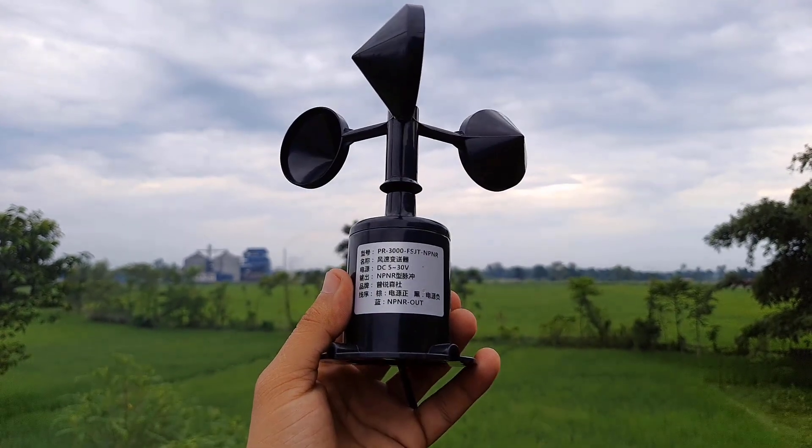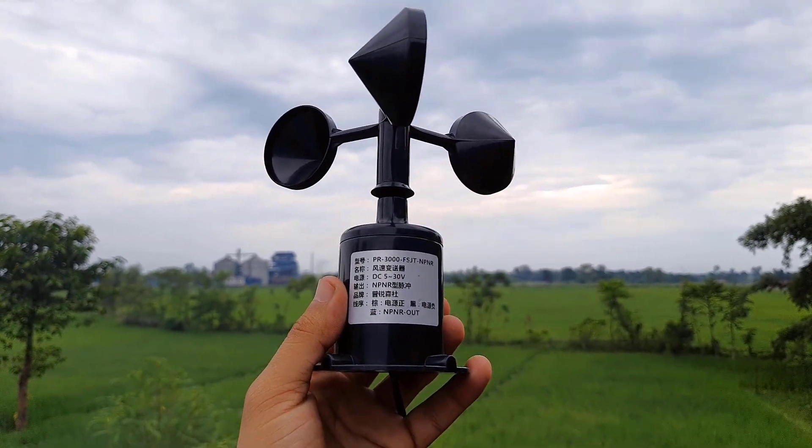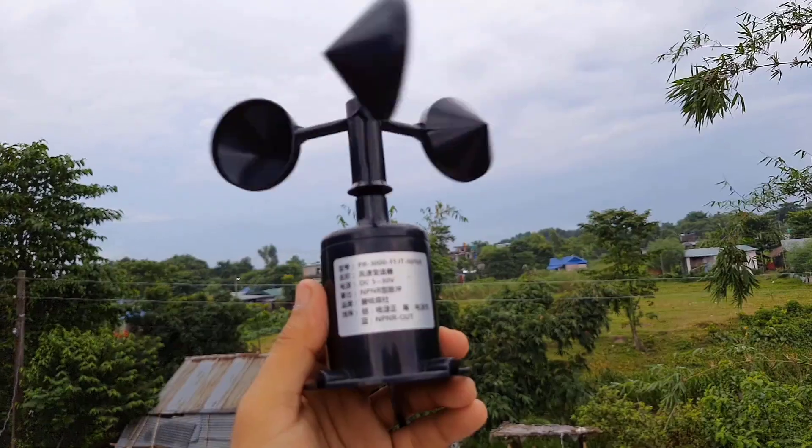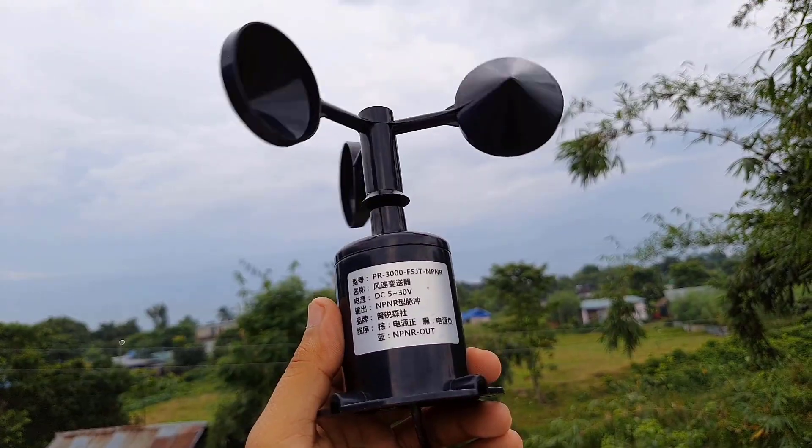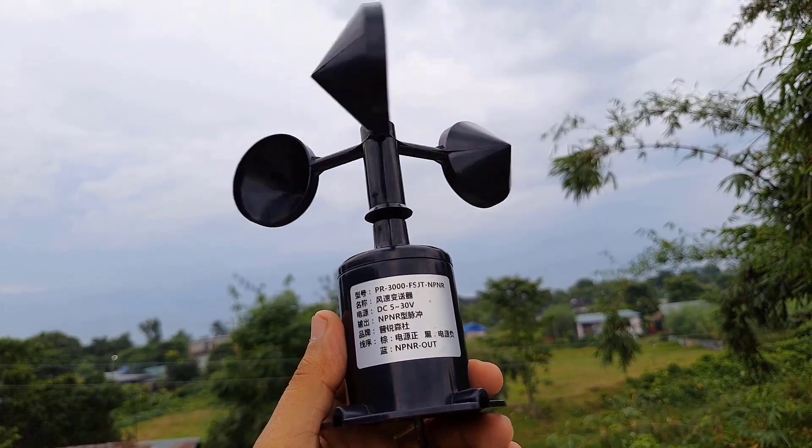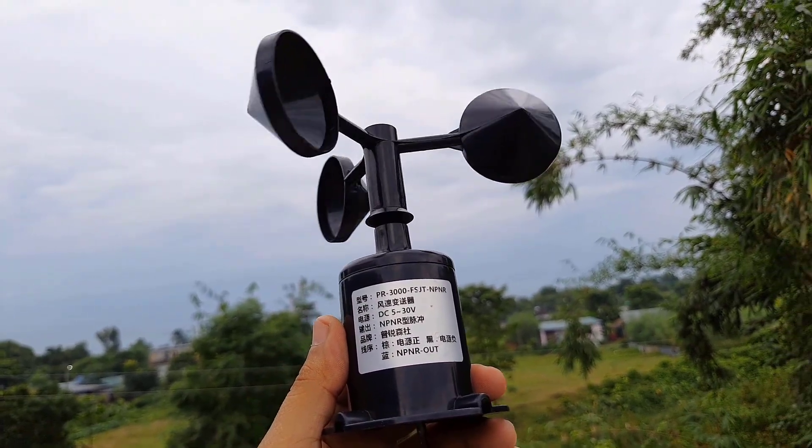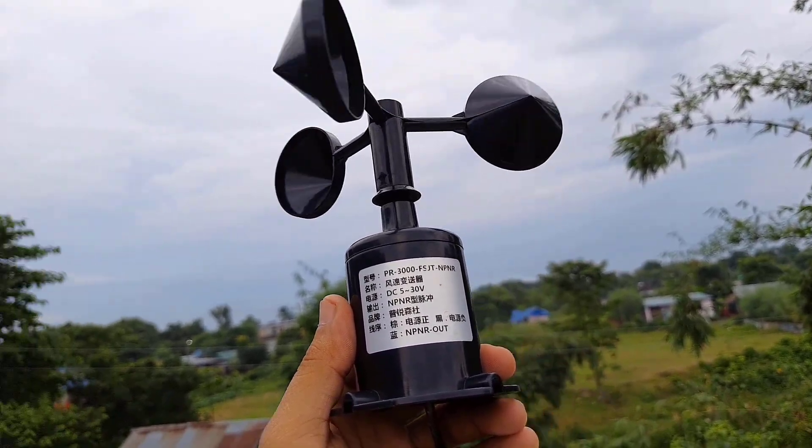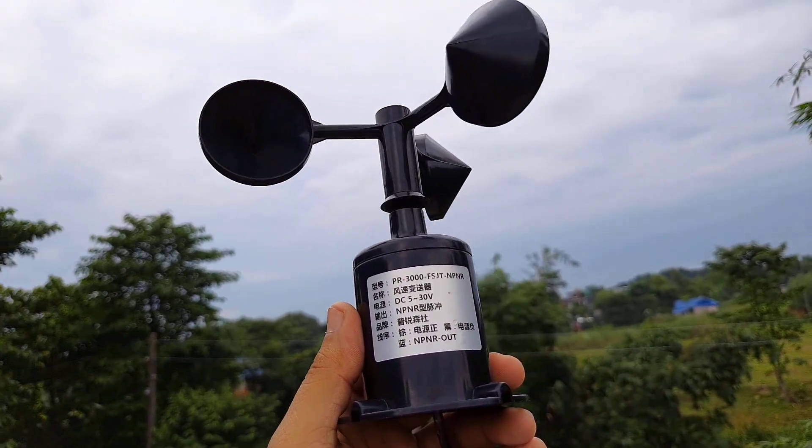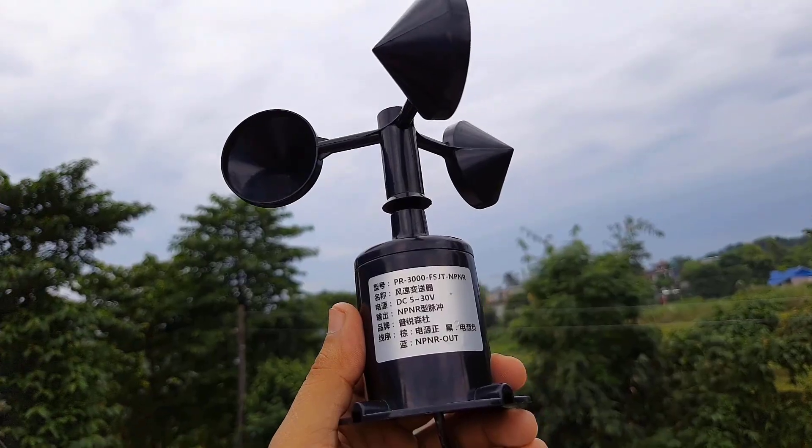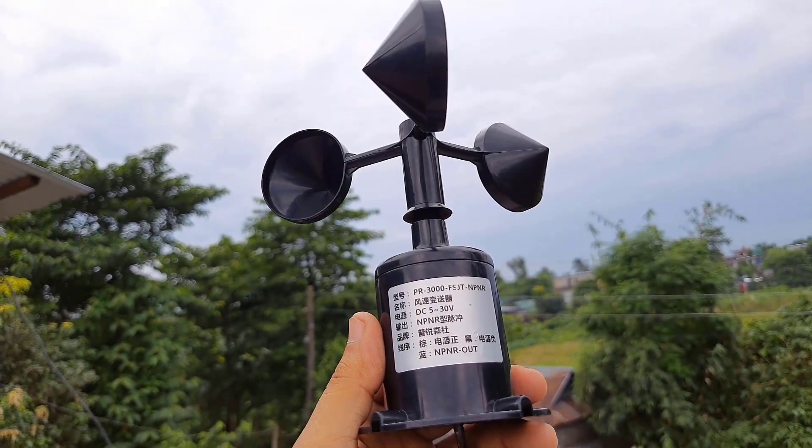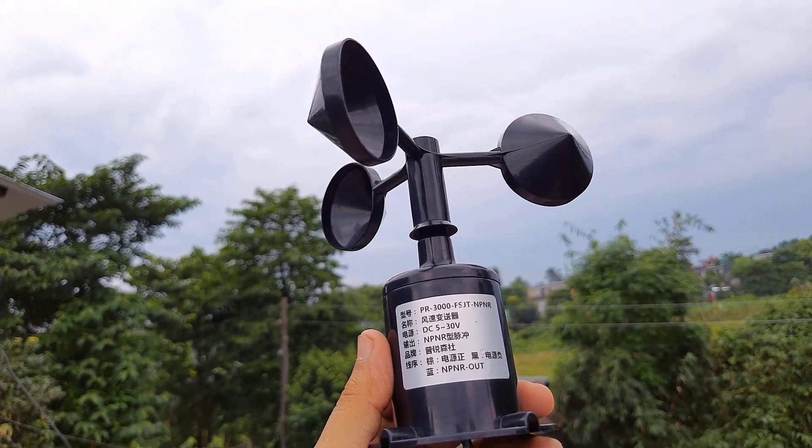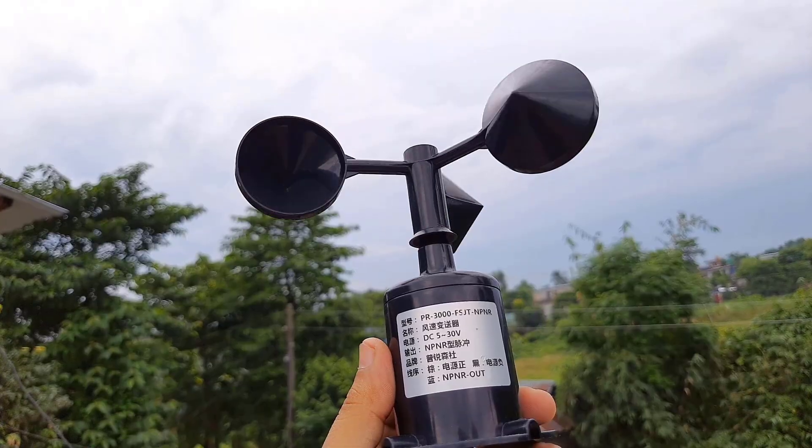After testing many types of anemometers, we found out this NPN pulse output anemometer quality is best as well as cost effective. Unlike the analog output version anemometer, this anemometer output pulse reflects the wind speed more accurately.